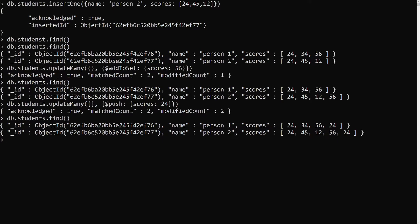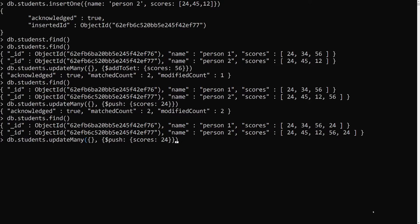Not only that — we can also use some modifiers supported by the $push operator. Those are $each, $slice, and $sort. These are the modifiers that can be applied to the $push operator.